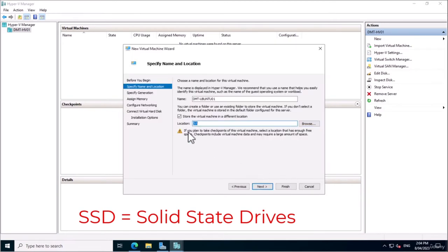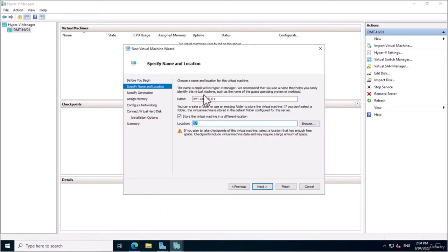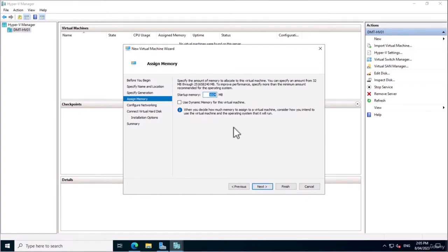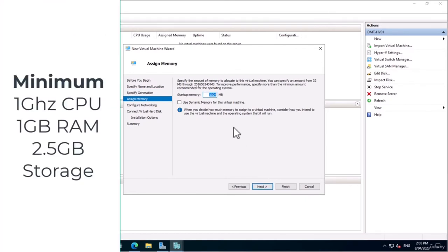I highly recommend installing it on an SSD over a hard drive for that extra performance. We'll go next and select a Generation 2 virtual machine — Generation 2 has a few added features, especially for 64-bit operating systems. The minimum specs for Ubuntu Server are about 1 GHz of CPU, 1 GB of memory, and about 2.5 GB of storage space.